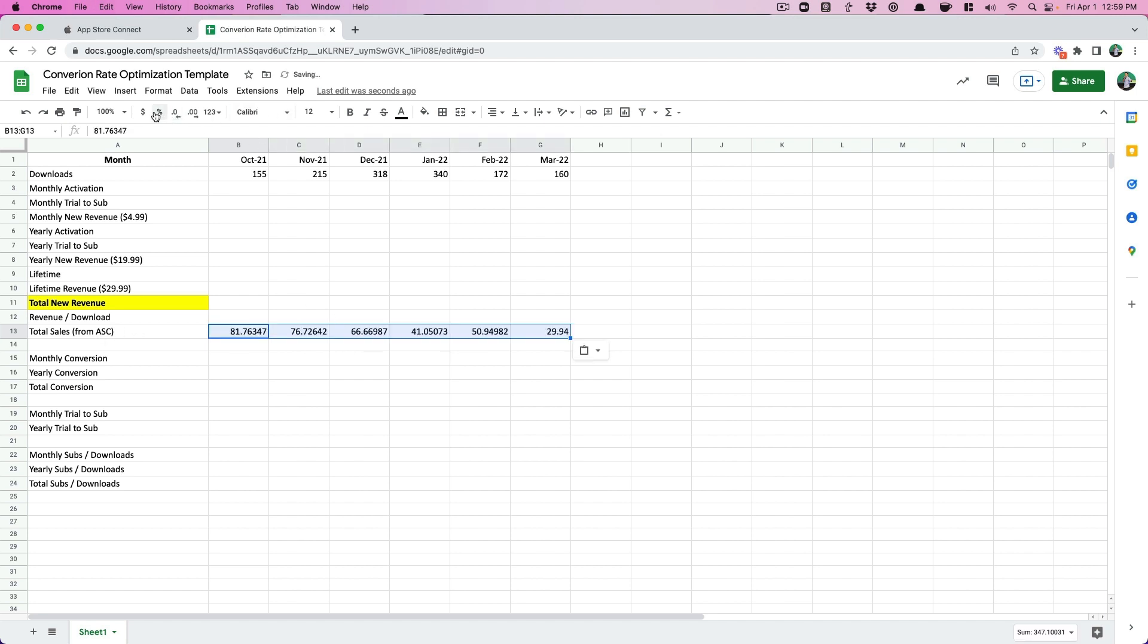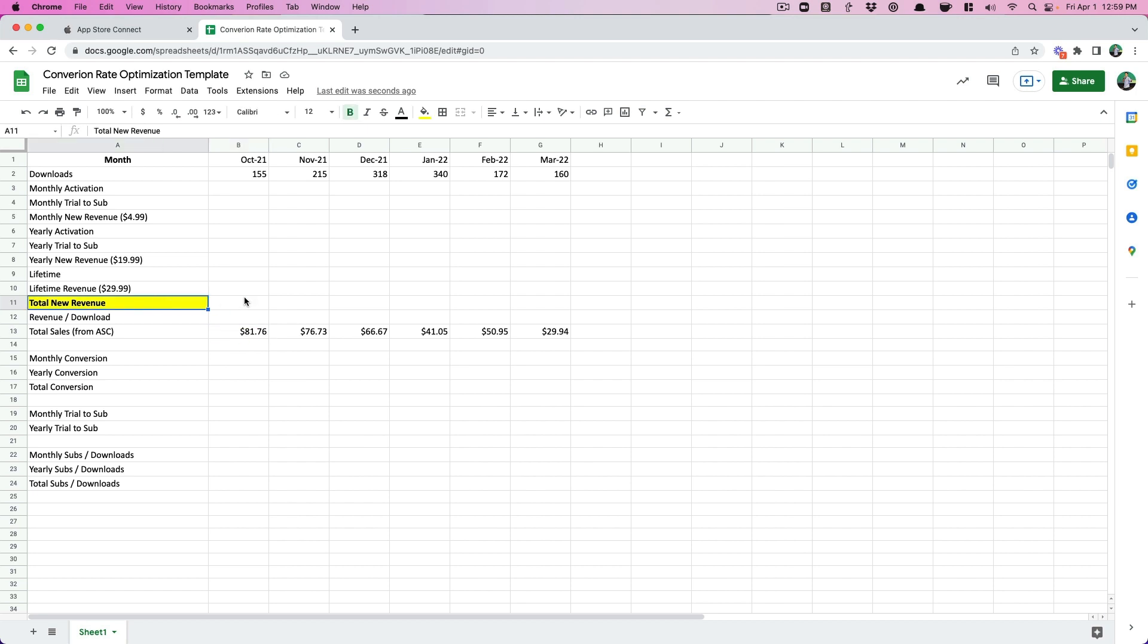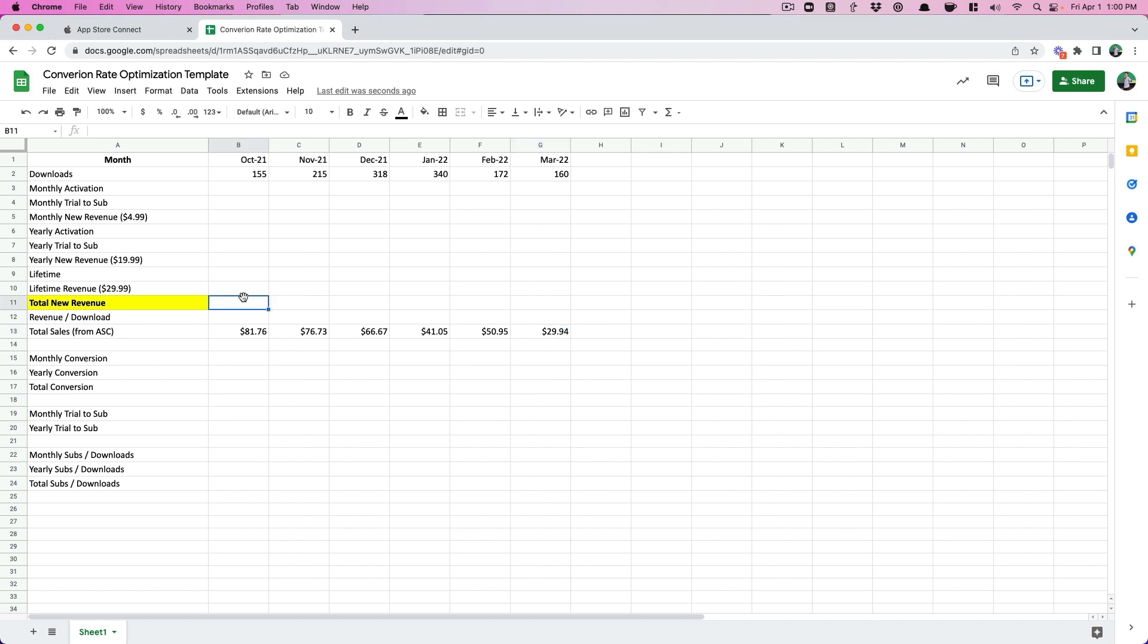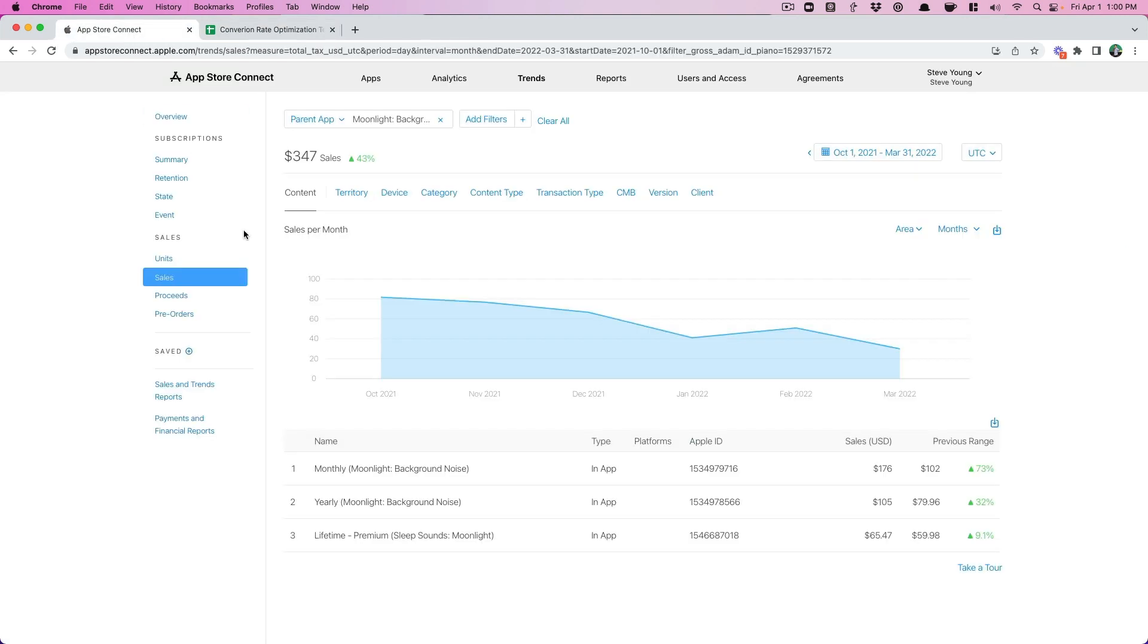And then this is where I'm going to input it. Total sales from App Store Connect. The reason why I want this in there is when we calculate the new revenue for each month, we want to compare it because there's always going to be old revenue for sales. So we just want to compare it with what's been happening for the month. Now let's get into the monthly activations.